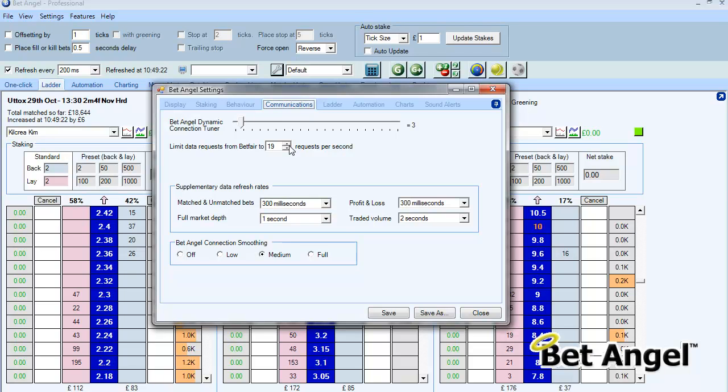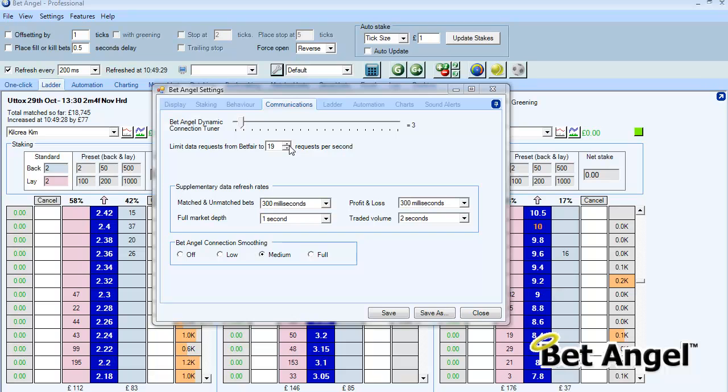And that's basically what the communications area is for. It's to maximize the connection to Betfair. Now a lot of this has been available before but it's only been available within a config file, which a lot of people were obviously uncomfortable with editing. So we've basically brought that out and put it into its own individual area.